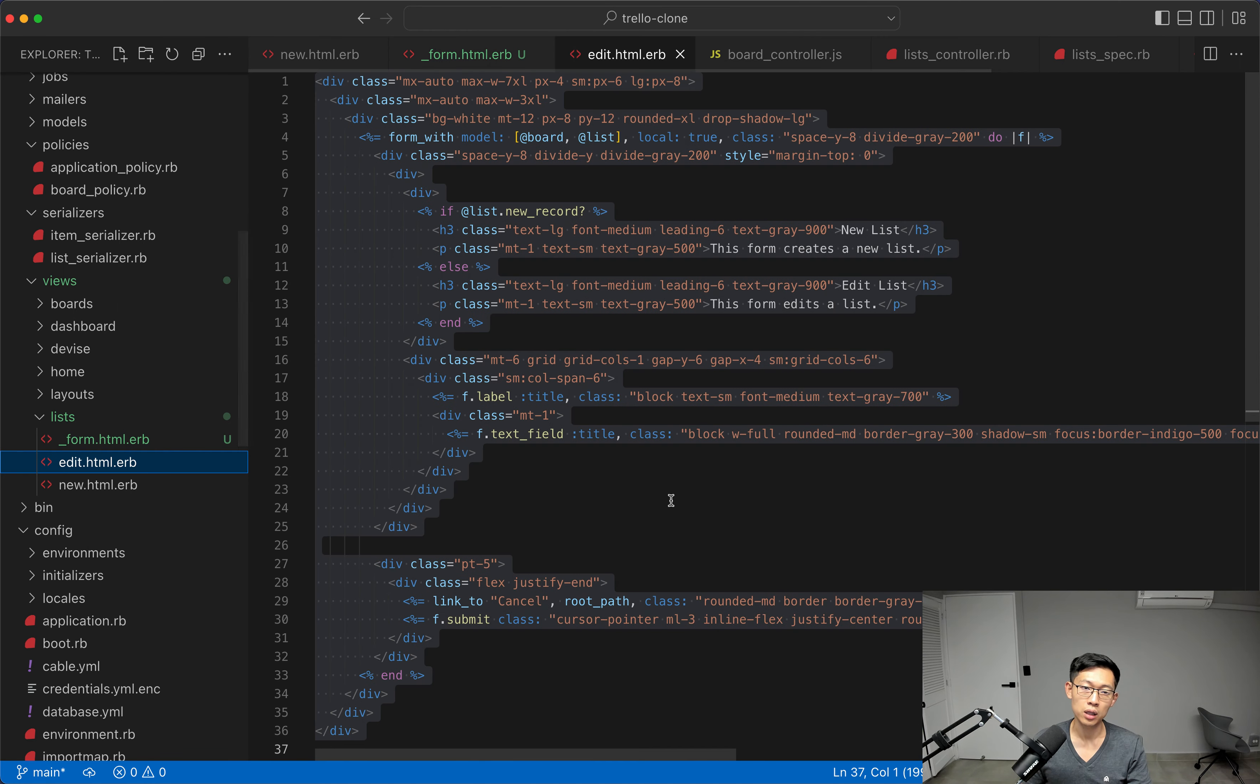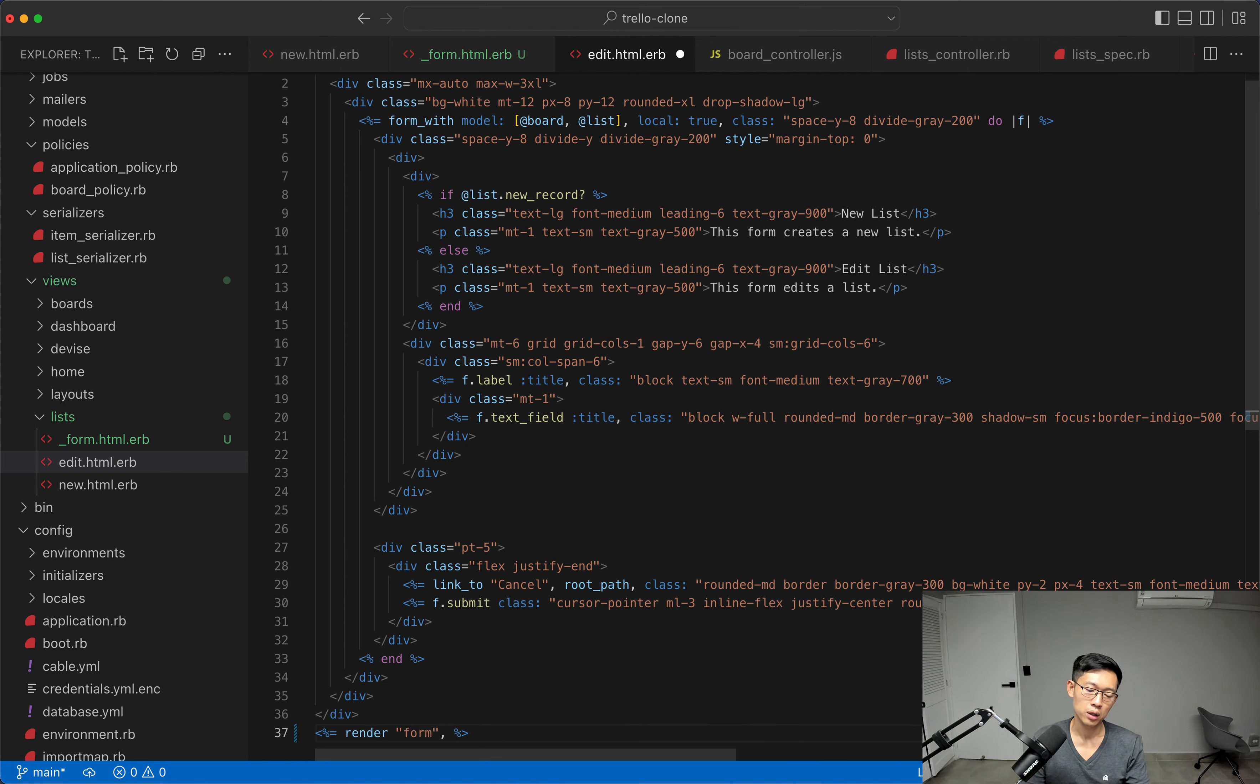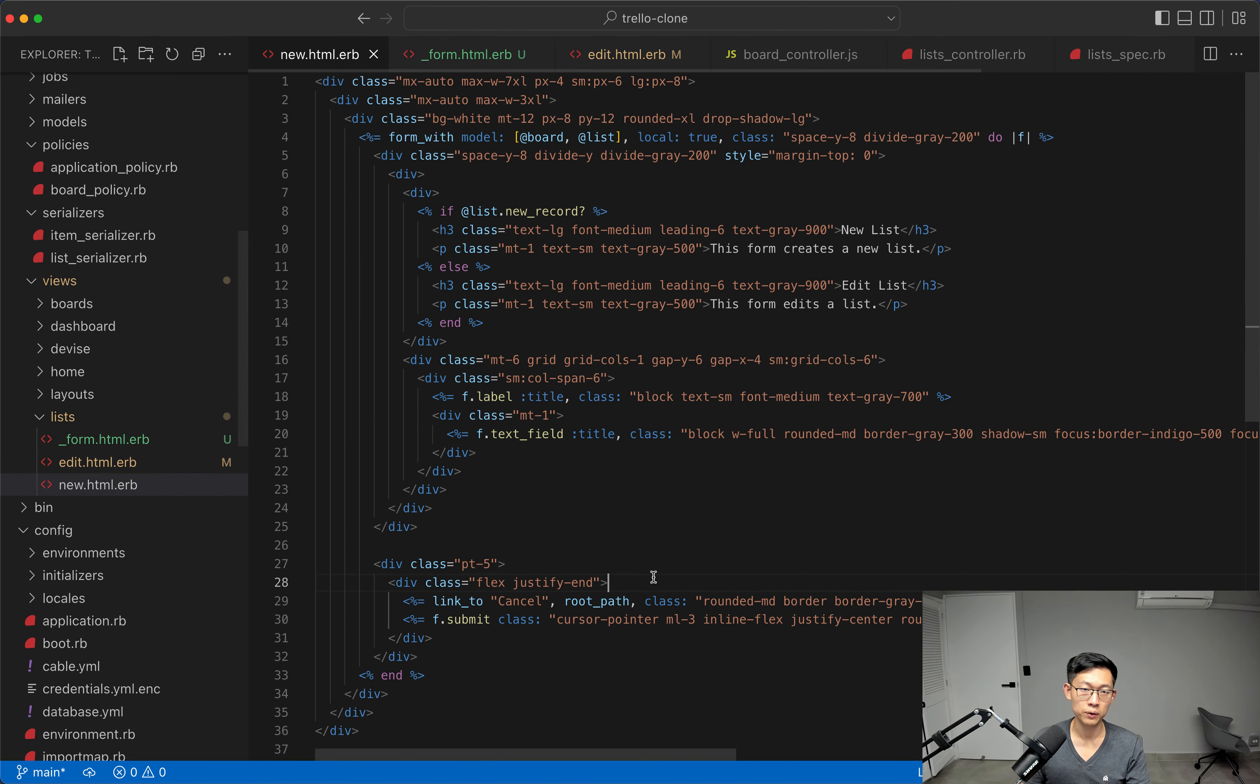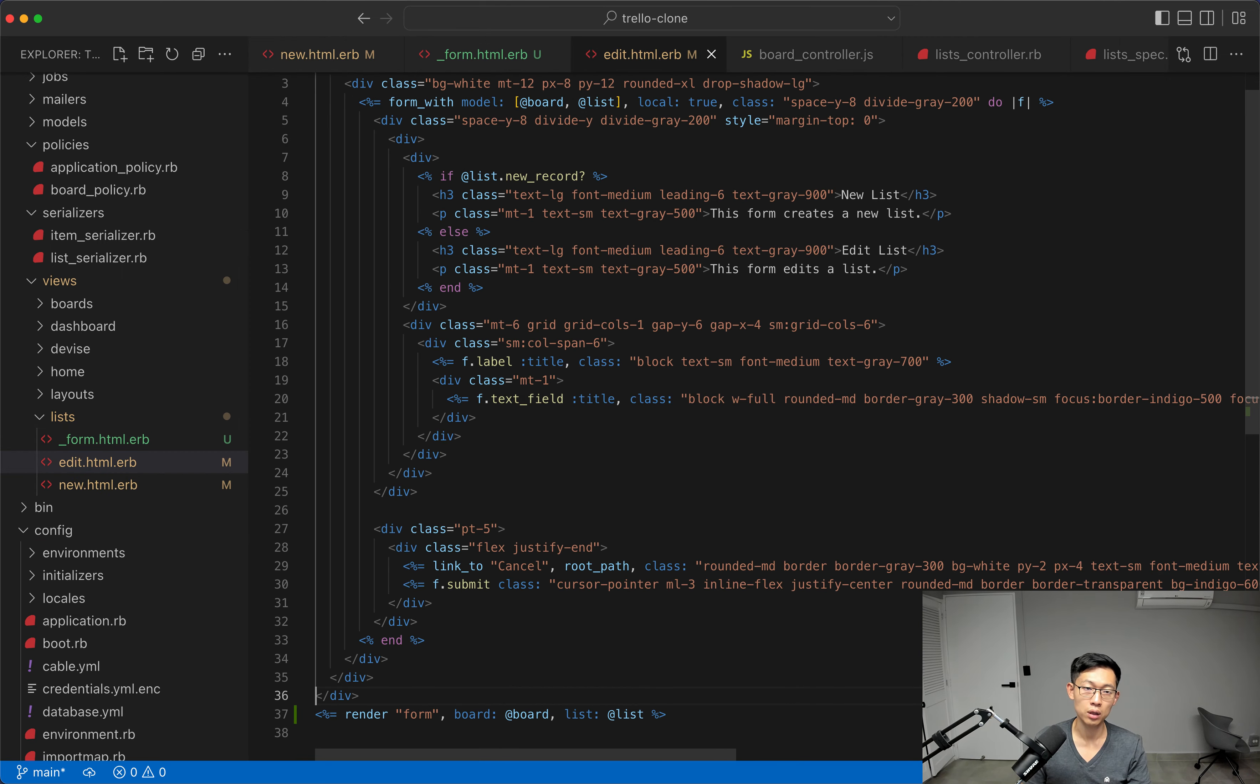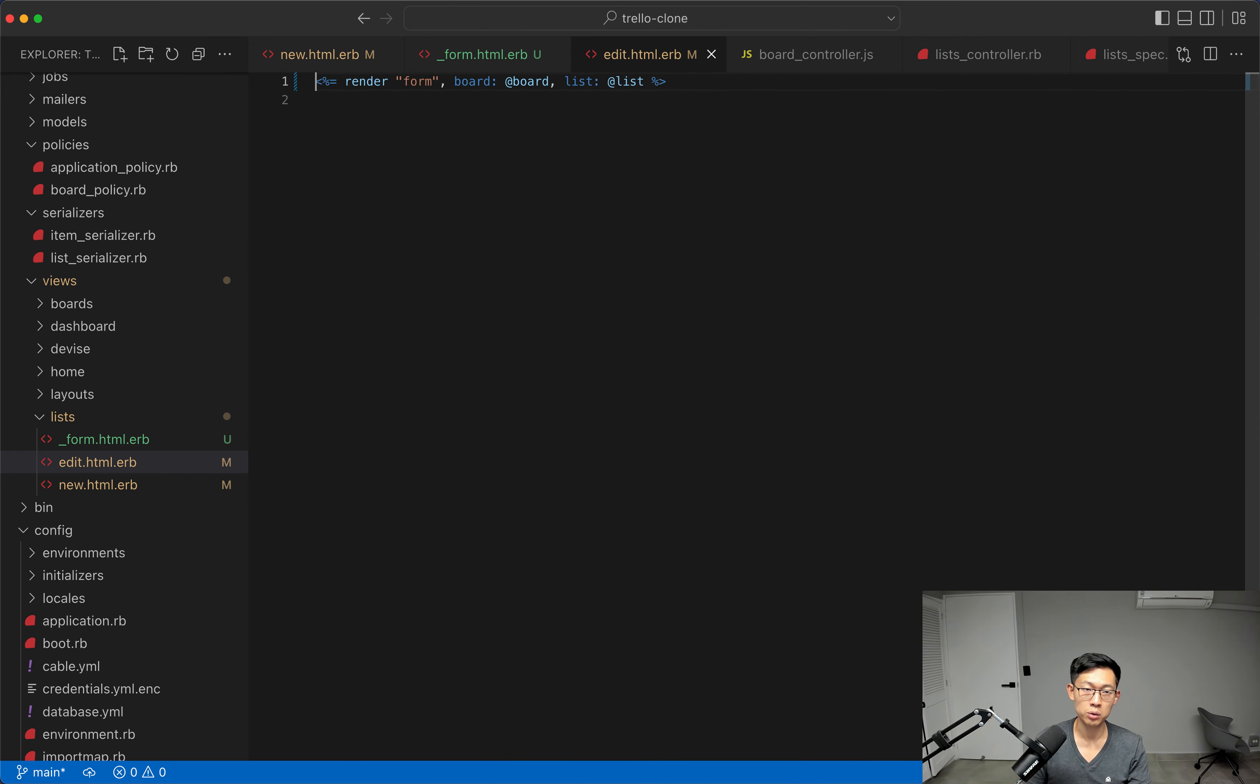And then we'll say in our edit template, we'll say hey, render the form partial, and then also pass in the board and the list as well, like this. And the same for the new template. We'll do the same thing. And we will delete this whole thing here, because we don't need it anymore.